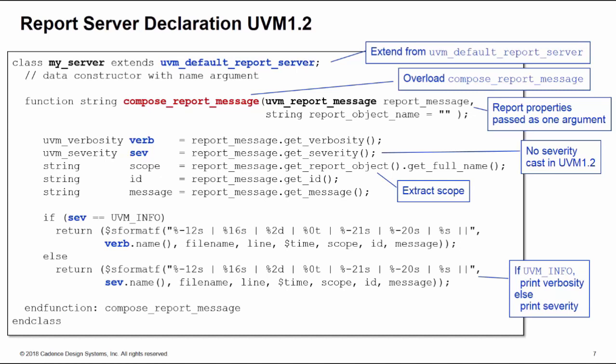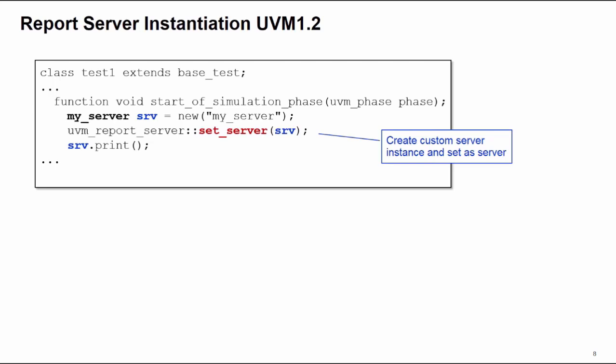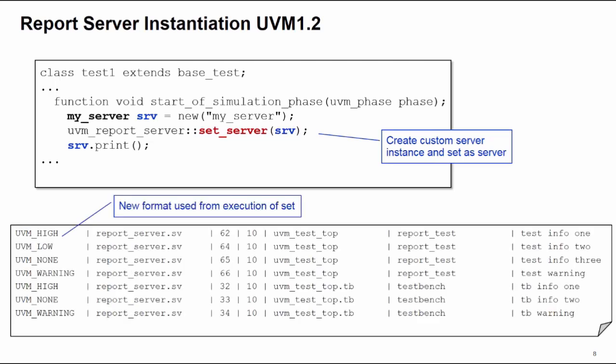There's the declaration of our custom report server, and we use it in pretty much the same way as in UVM 1.1d. You need to create an instance of your server—you can now pass it in a separate name if you want—and then call the set_server static argument of uvm_report_server to set your current server as the new report server. From the execution of the set, you'll be using your new format output.